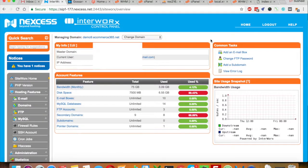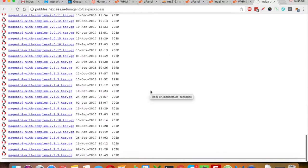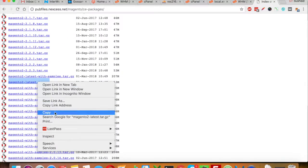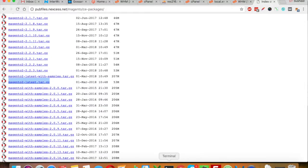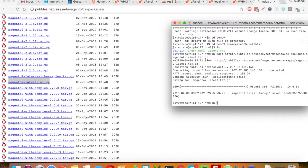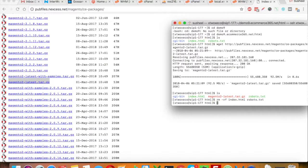Let's get started. Let's first download the latest package of Magento 2. Here is the latest Magento 2 file, so I will select 'copy link' and use the wget command to download Magento. It's quickly downloaded to my server. Now let's remove a couple of other files which are not needed, and then let's extract it.